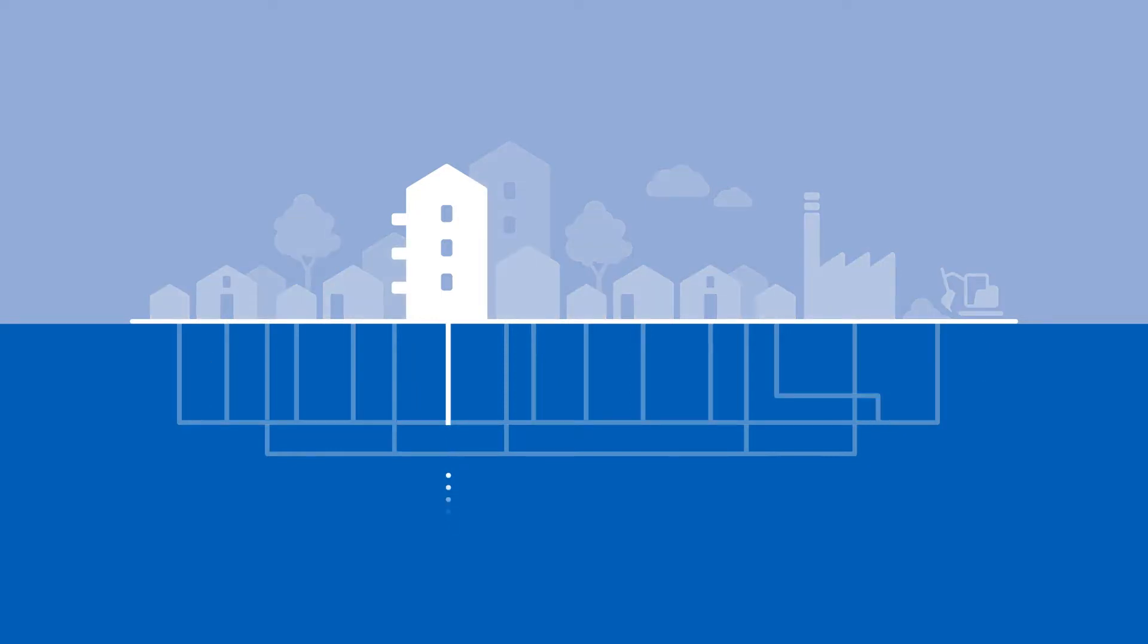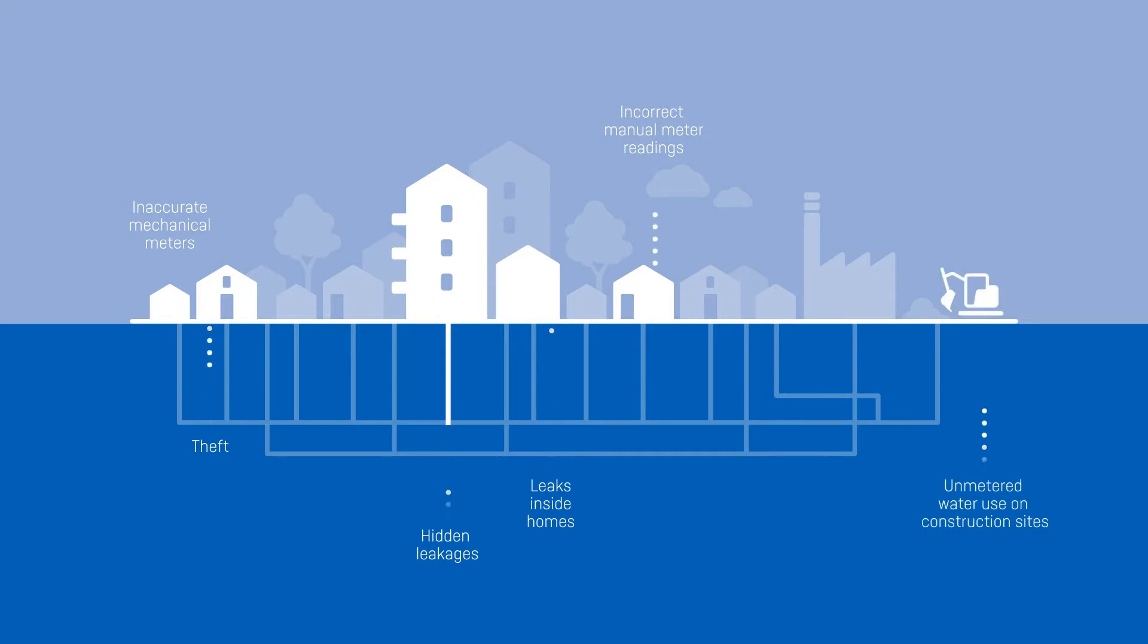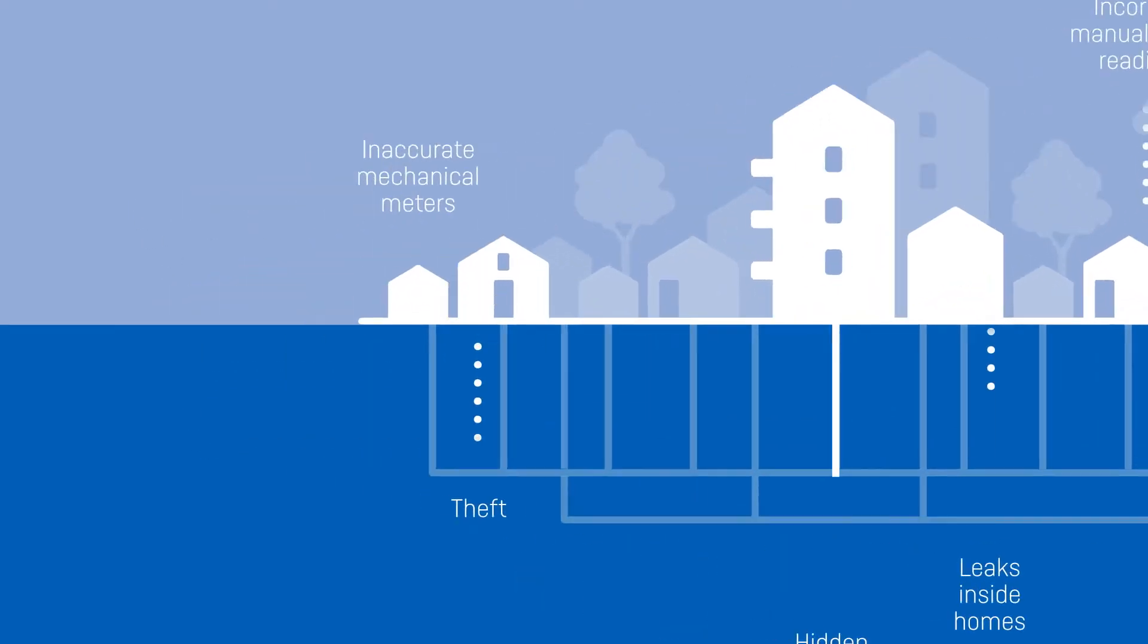You will be able to deal with hidden leakages, inaccurate mechanical meters, incorrect manual meter readings, leaks inside homes, theft, and unmetered water use on, for example, construction sites.